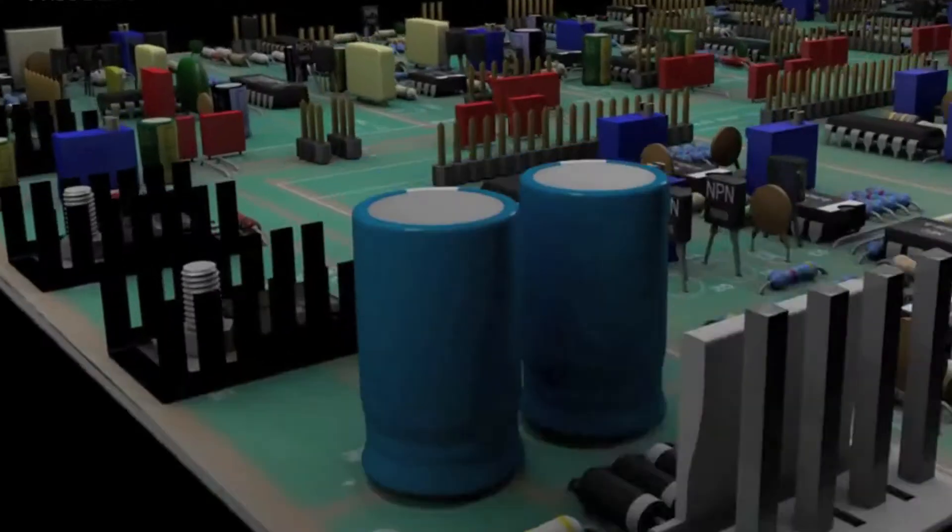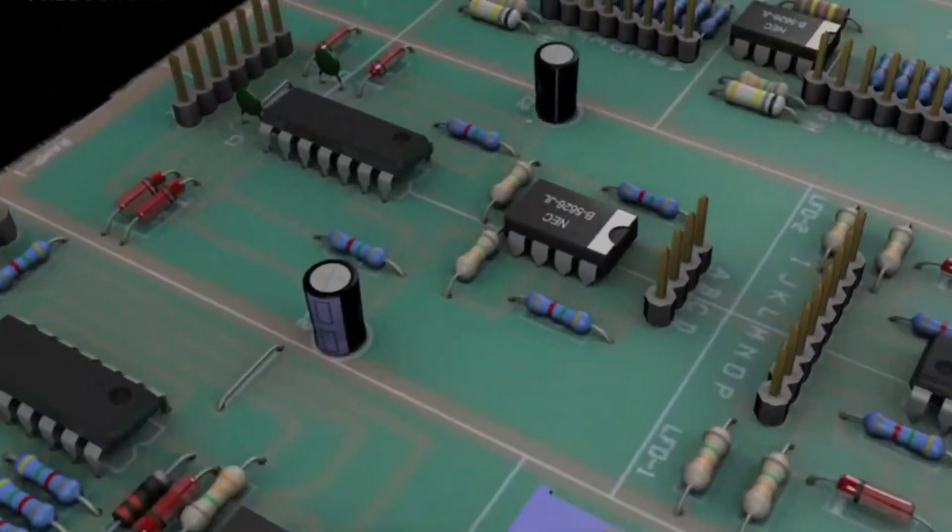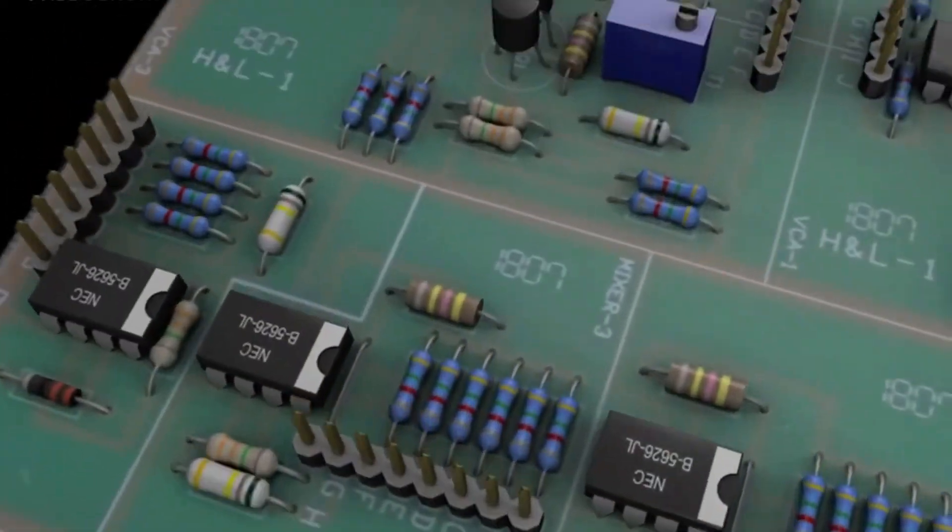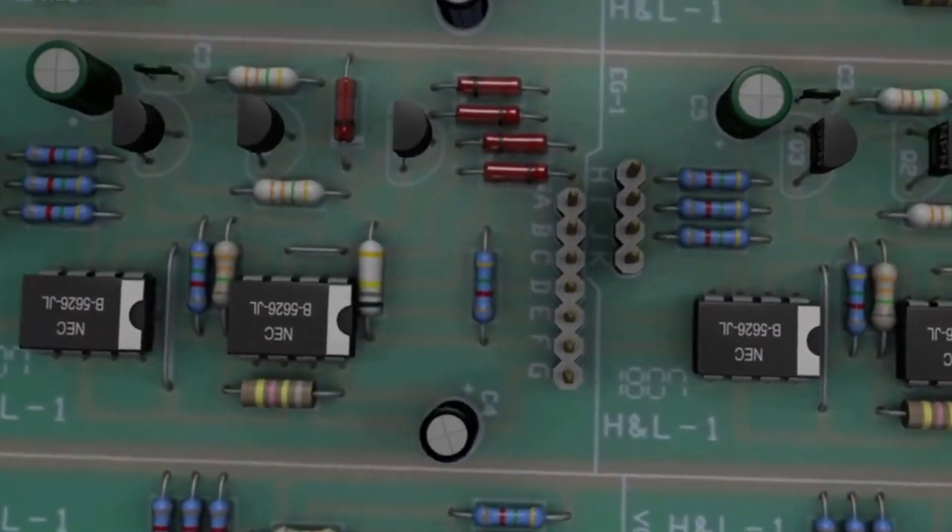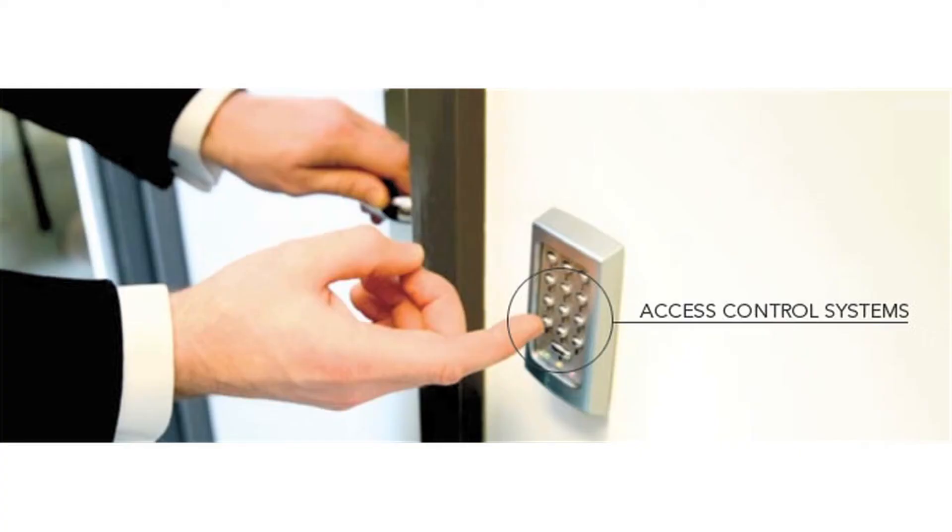Once an access control system is installed, all doors controlled by the system will automatically lock when the door is closed. Anyone without a pin or access token is unable to enter.